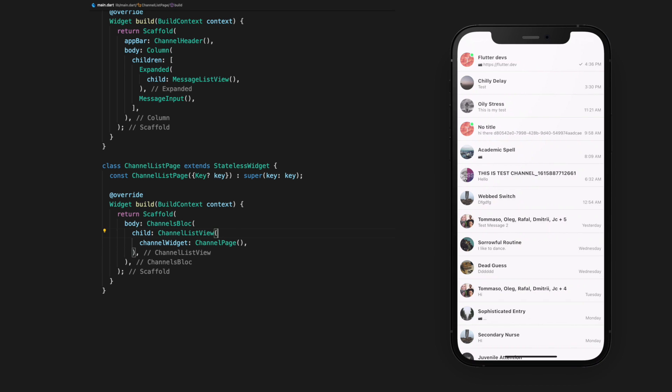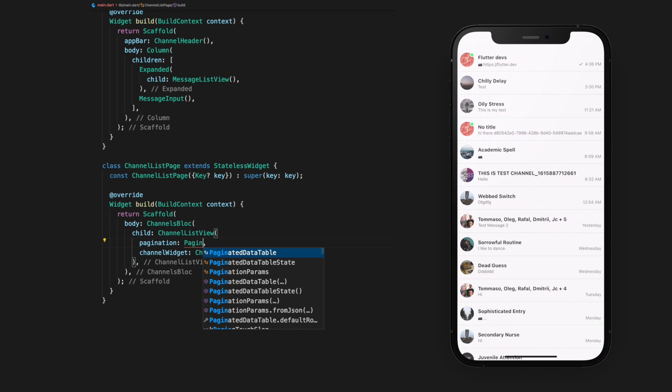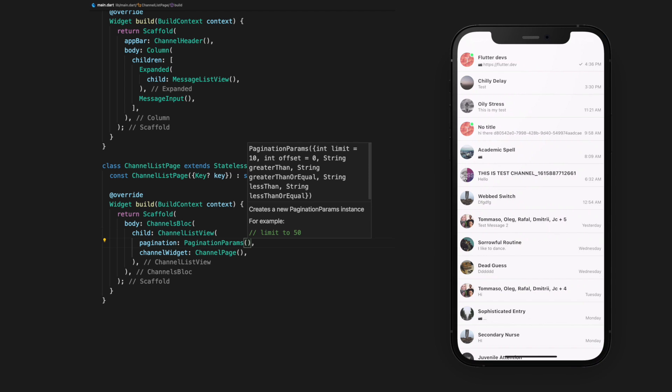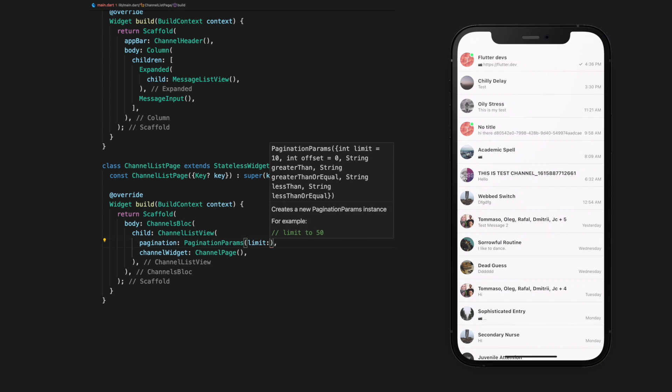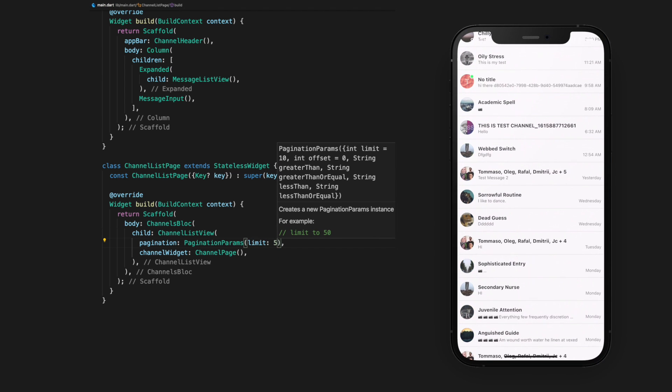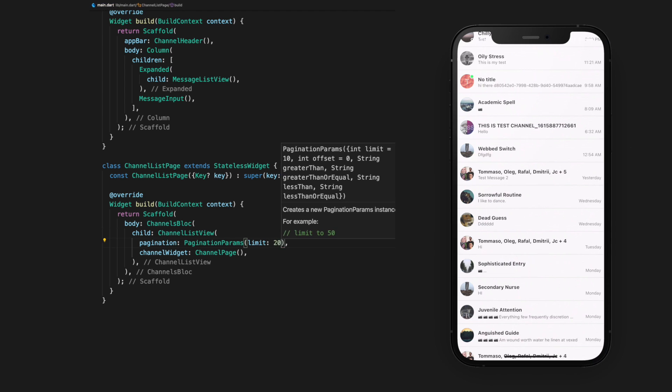One common customization we can do is set the pagination limit. As an example, if we set the pagination argument to have a limit of 5, it will only load 5 channels at a time. Let's set it to 20 instead.